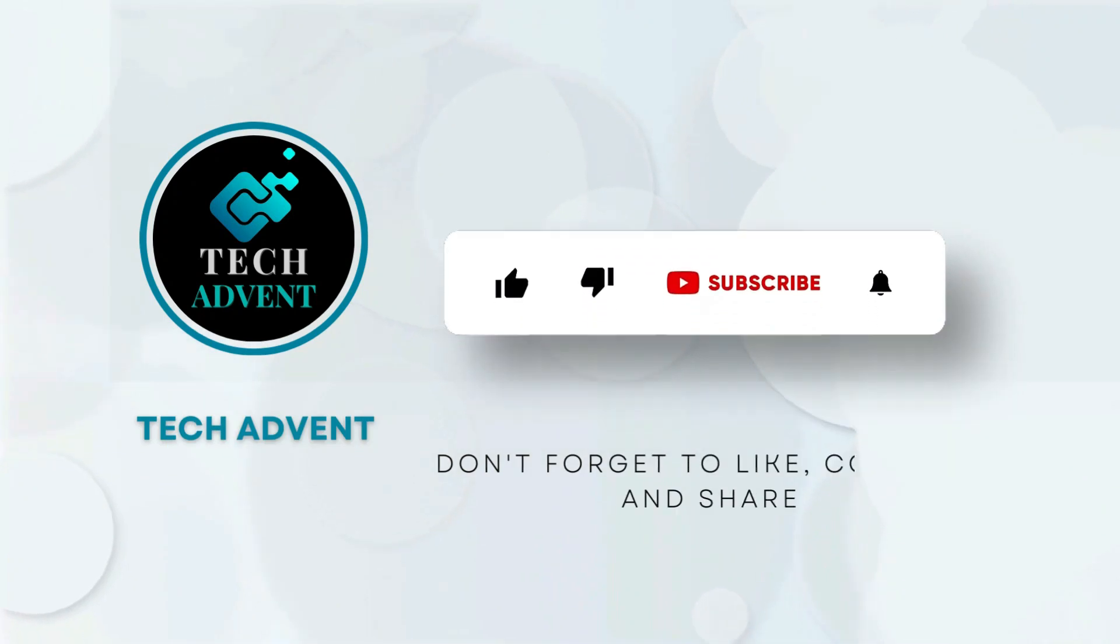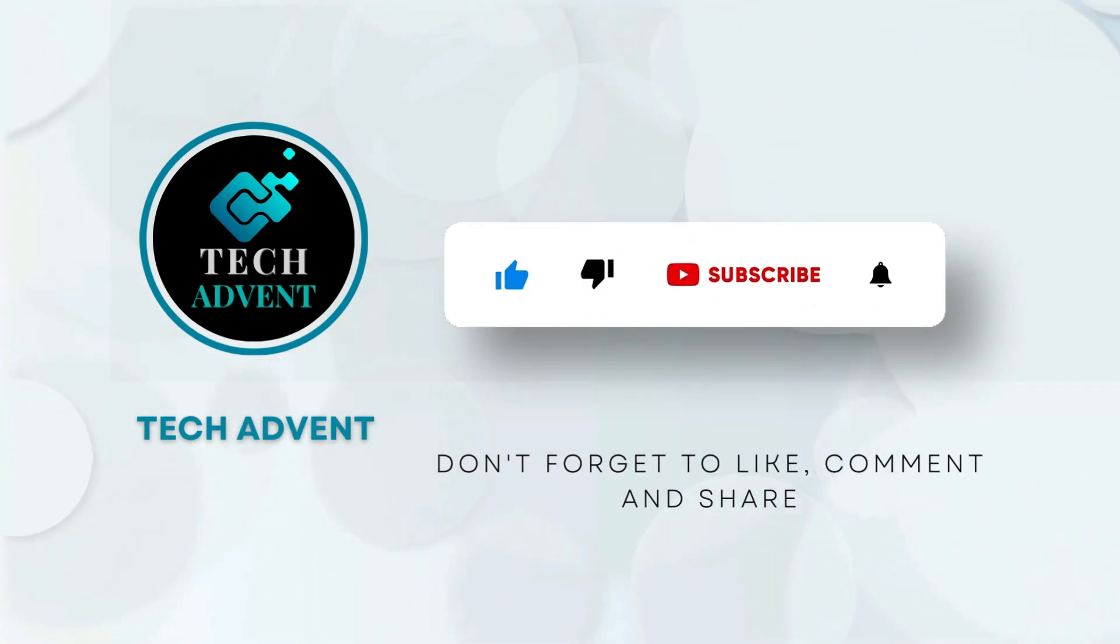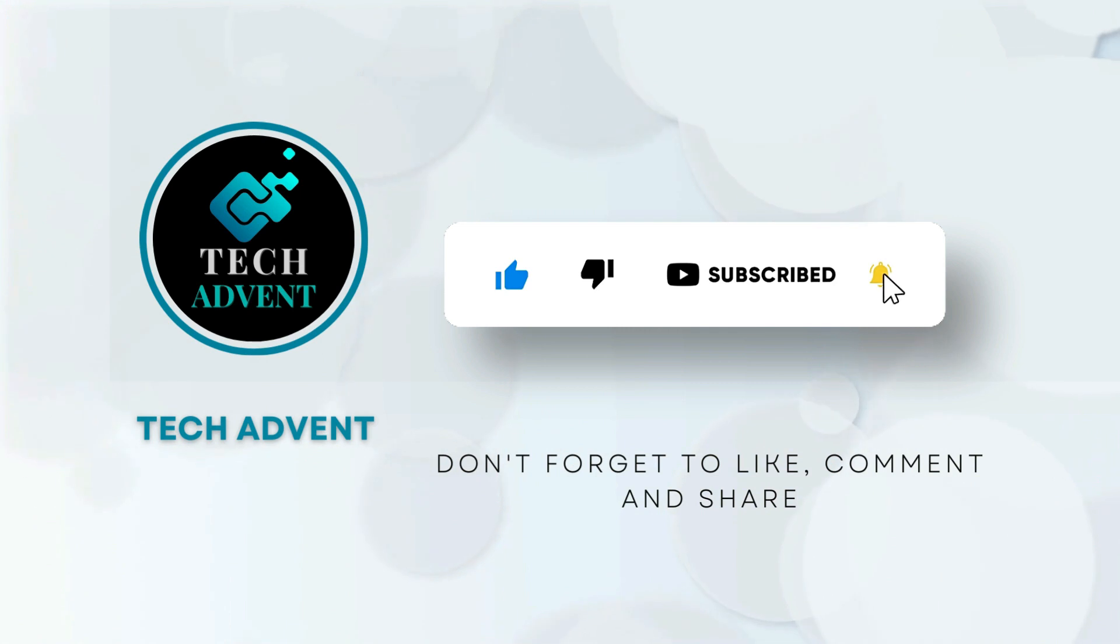Before further proceeding, like the video and subscribe to my channel.